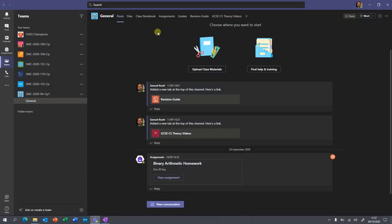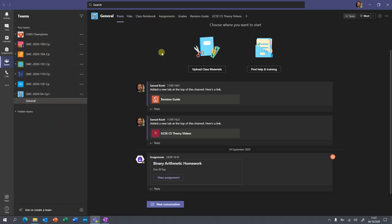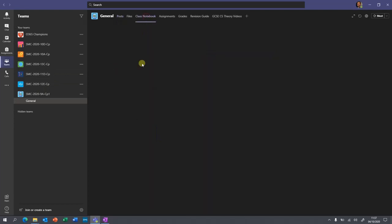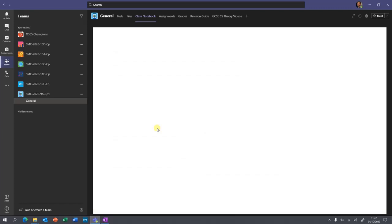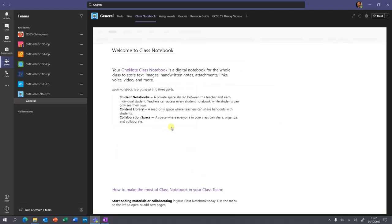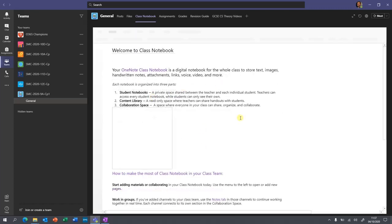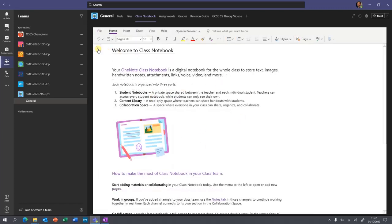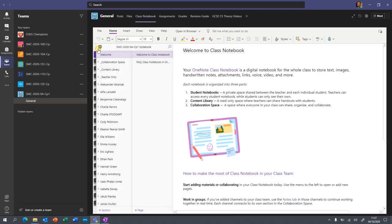...and you click on one of your teams over here — the layout might look a little bit different but you'll be able to find it — and select Class Notebook at the top, you can access the class notebook in here. You click in here and you've got all of your navigation.